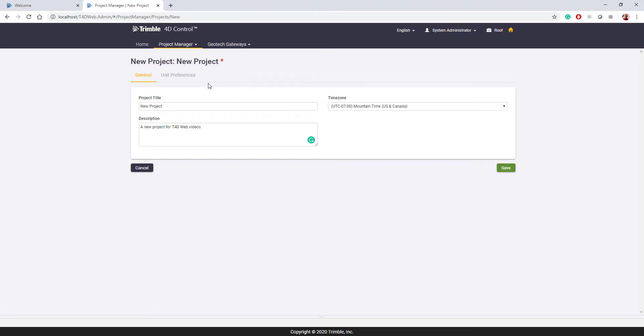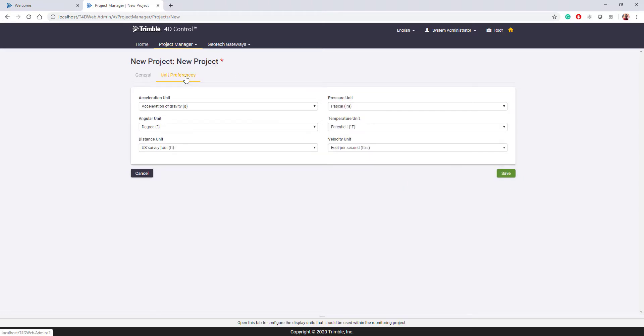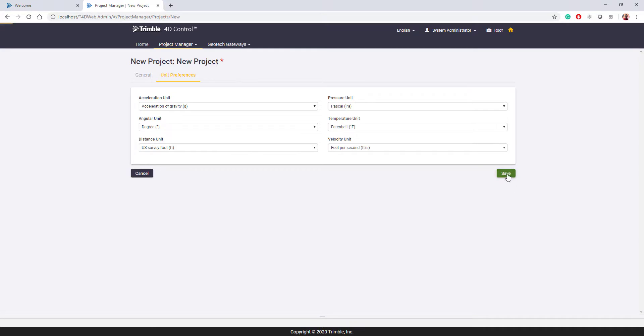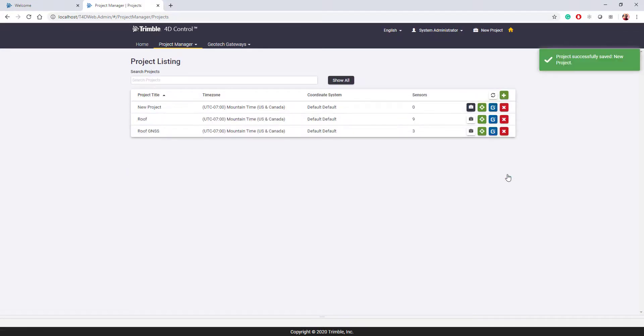Next, we can go to the unit preferences. Because we're based in the US, I'm going to be using empirical today, so US survey foot, degrees Fahrenheit, and feet per second. And I can hit save to create the new project.